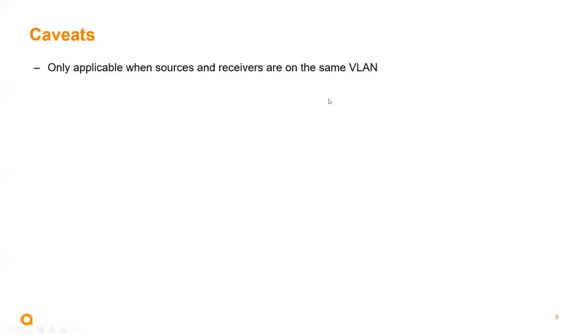This is not a caveat, but we wanted to reinforce that this feature is applicable when the sources and receivers are on the same VLAN.